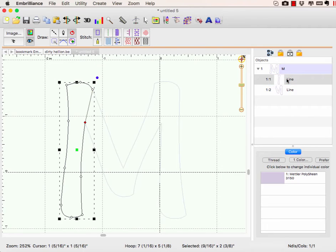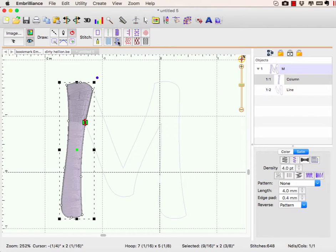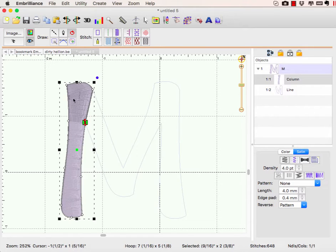So now when I select this one and I go and hit satin column, I have a little bit more evenness.